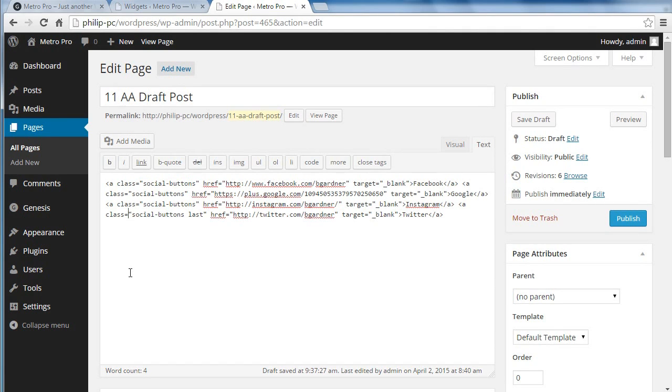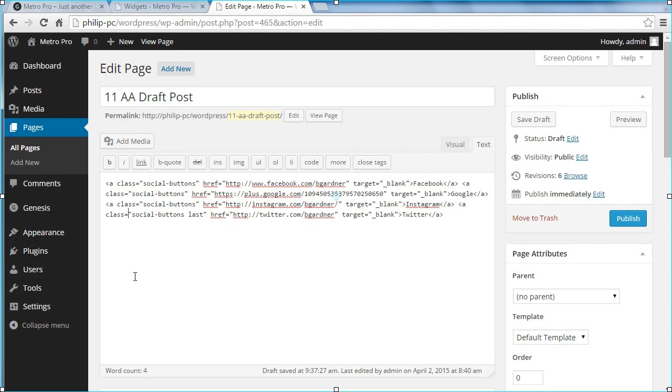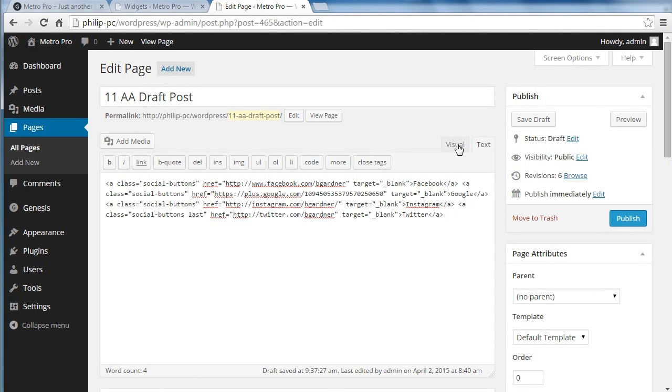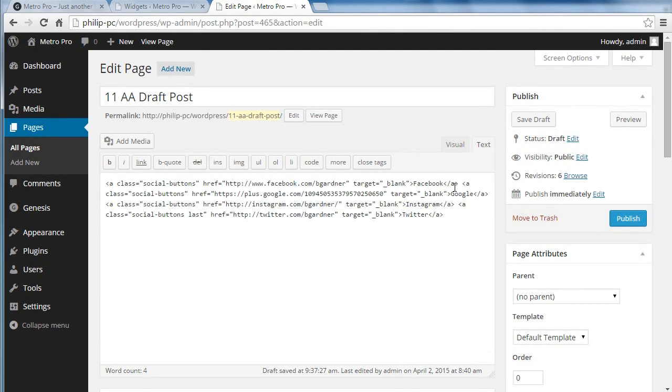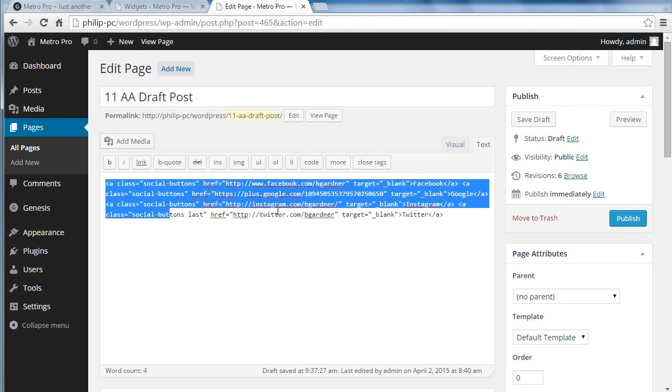The text you need is actually available on the StudioPress site, but you will have to edit the HTML. Now, once you've got the code, don't copy it using visual mode. Go to text mode in your WordPress editor, and when you've made the links, just copy the links.